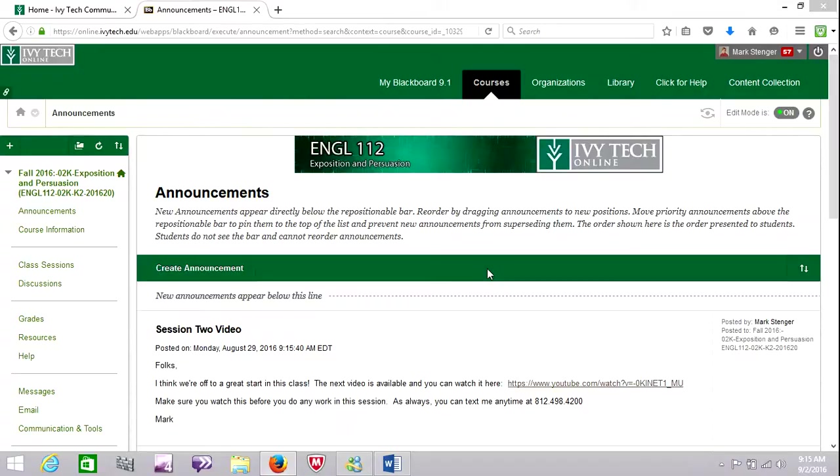Hi everybody, welcome back to class. It's Mark and today is Friday, September 2nd. Labor Day weekend is at hand. I hope everyone has a great time over the three-day holiday weekend.